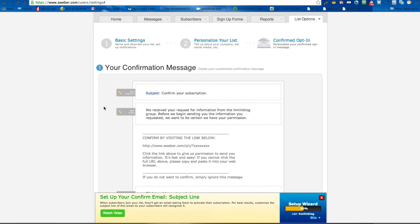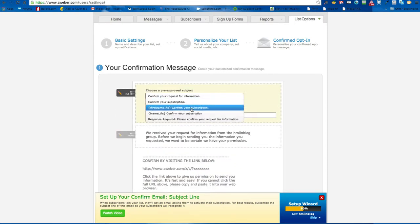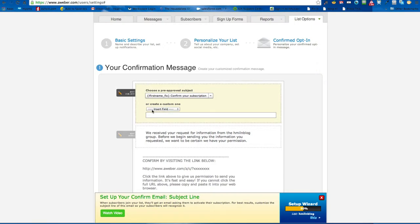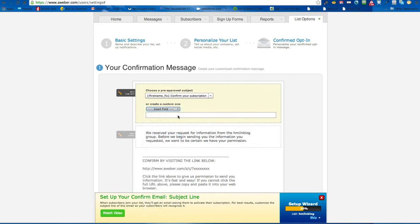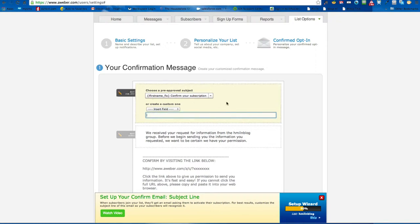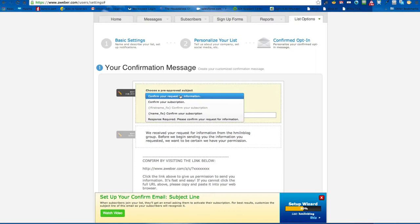Here is your confirmation. You can use one of their default ones. This is where — if you're familiar with subscribing to email lists — you need to confirm that you want to receive them. So this is what they'll see: 'Confirm your subscription.' You can have it show their first name, and that's what they will get when it's emailed to them. Or you can add your own subject line.